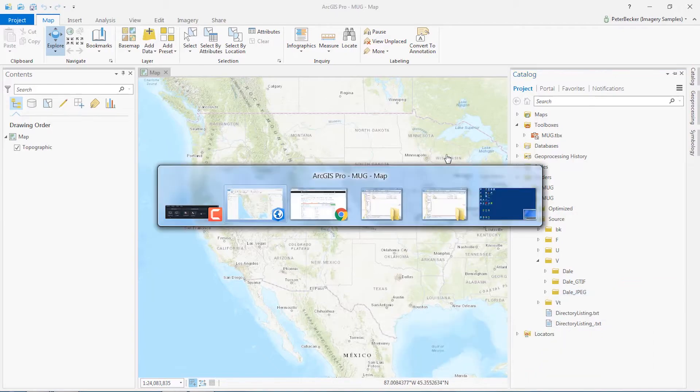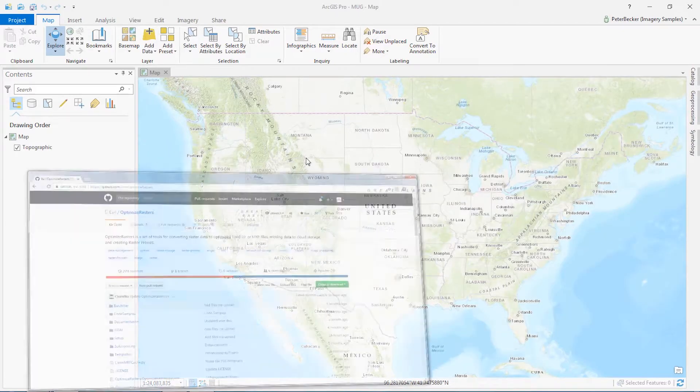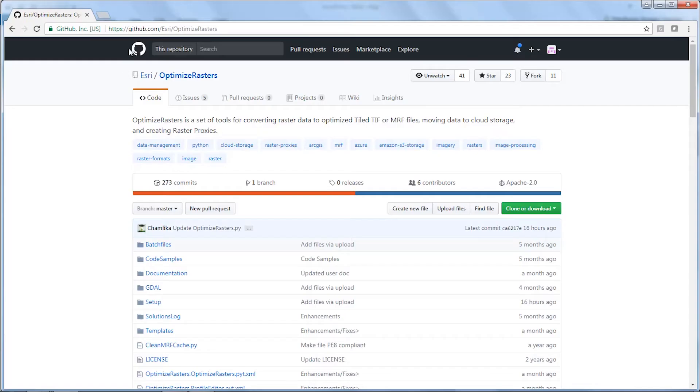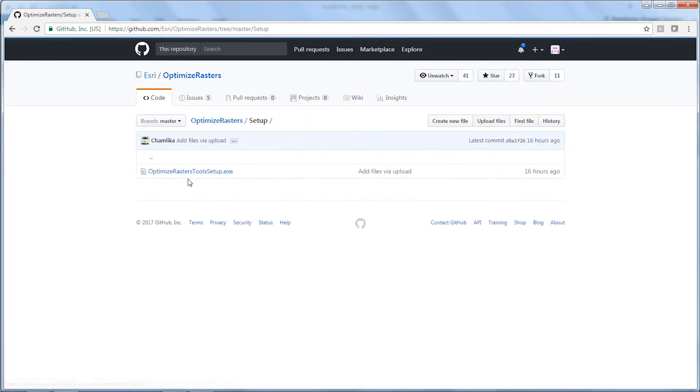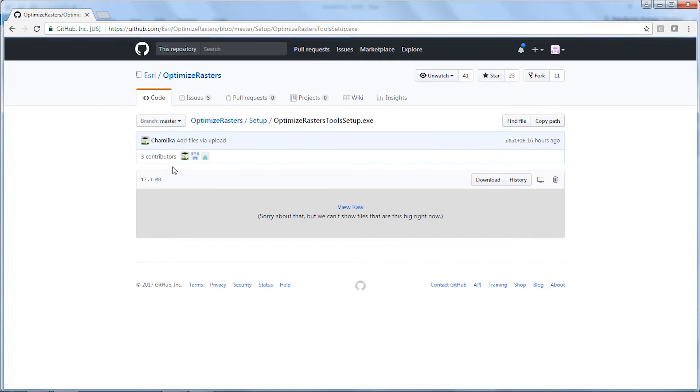What I want to do is go to the Optimize Rasters site on GitHub, go to Setup, click on the EXE, and download it.